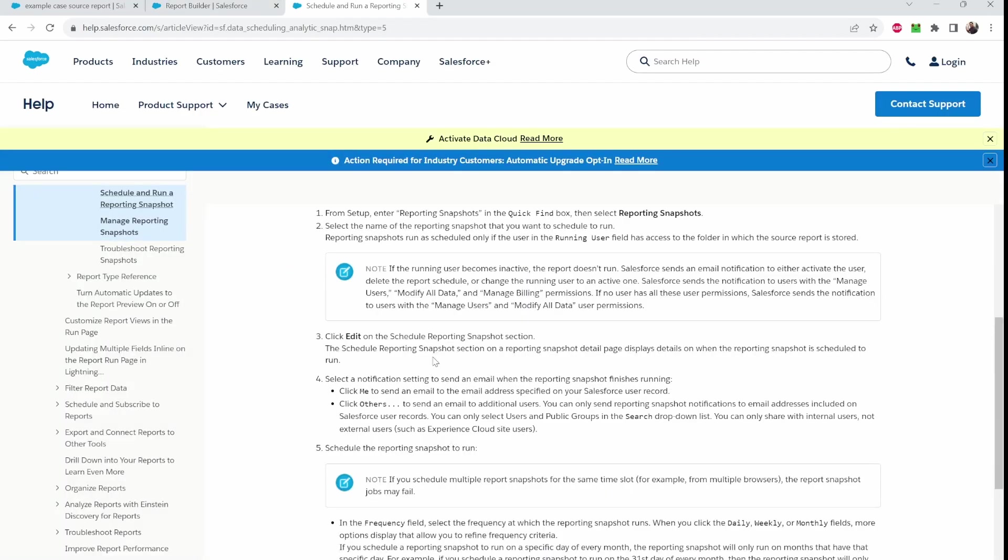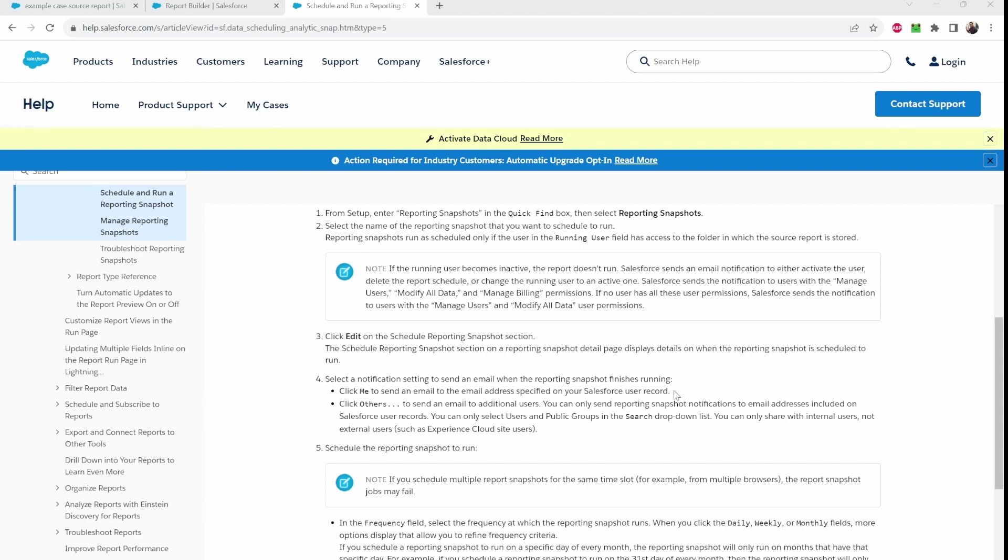All right, now let's get to the limitations of reporting snapshots. As mentioned before, the running user must have modify all data permission and manage billing according to the documentation here. Now some other things that you do want to be aware is that reporting snapshots could take up to 2000 records at once. So if anything over 2000 is most likely going to error out. You can add up to 100 fields to the target object. And that's about it. Remember, this is a limitation right here. But I don't think you need too many fields depending on what you really want to see on a weekly basis.